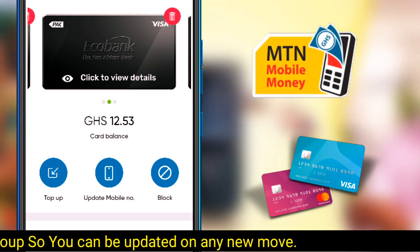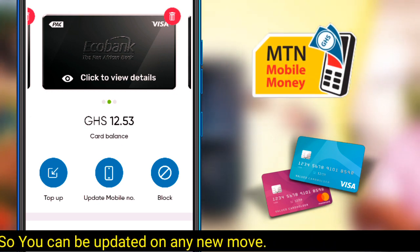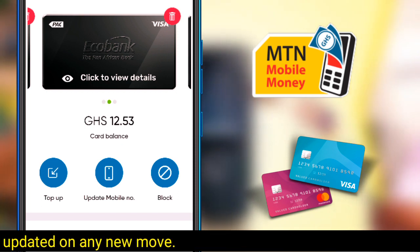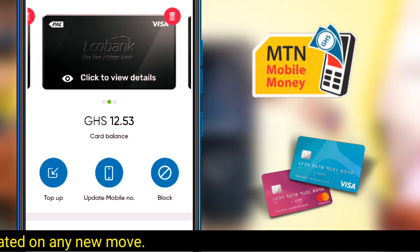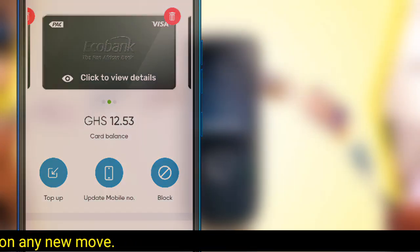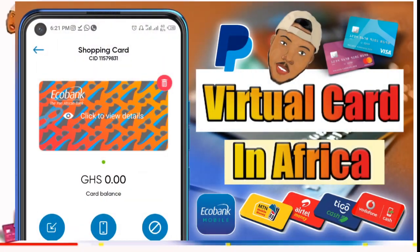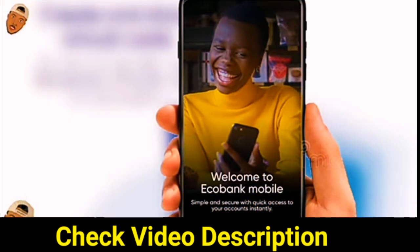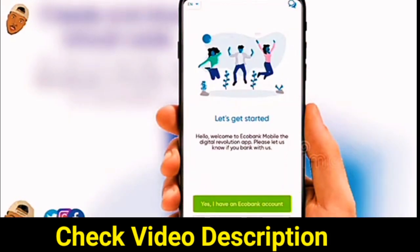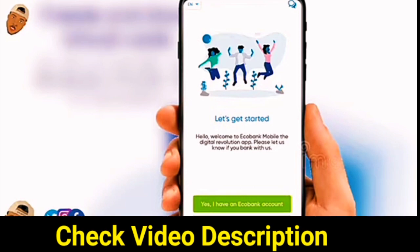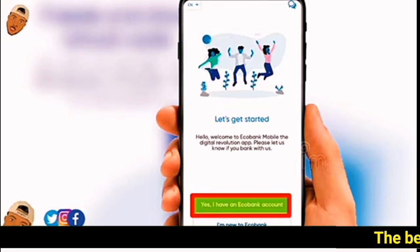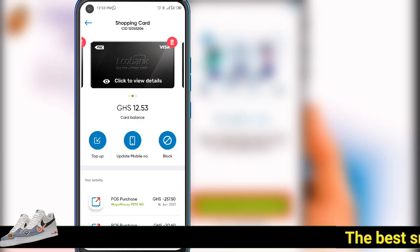In today's video, I'll be showing you how you can withdraw money from the Ecobank virtual card to your mobile money. This will be helpful to those who use the card to receive money, especially PayPal users. A few months ago I made a video on how you can create a virtual card with the Ecobank mobile app — check the video description for a link to that video.